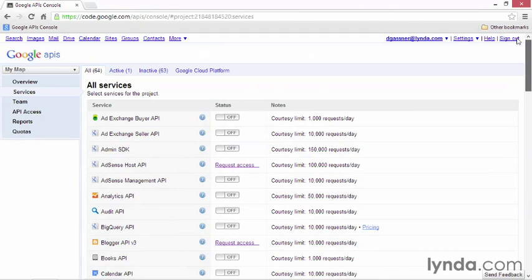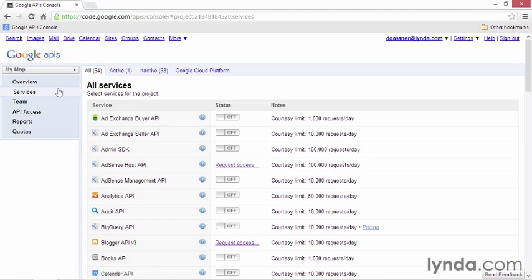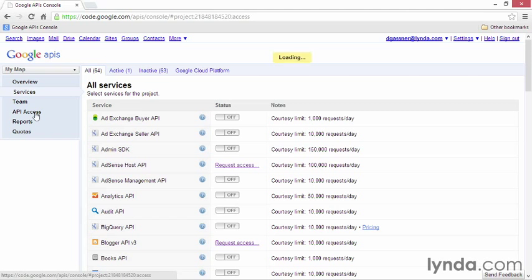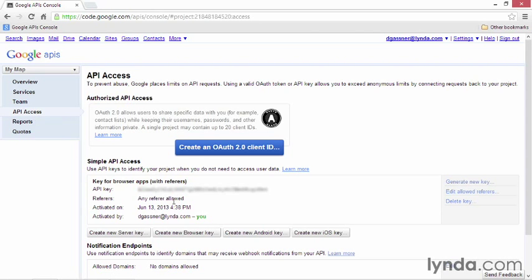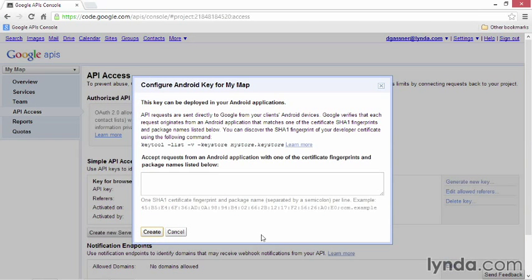The next step is to generate the API key. Go back to the menu, and you'll see some new items have appeared. Click API access. On this screen, you can create a variety of different keys. Each new project automatically gets a key for browser apps. But that's not what we need. We're creating an Android app. So I'll click Create New Android Key.